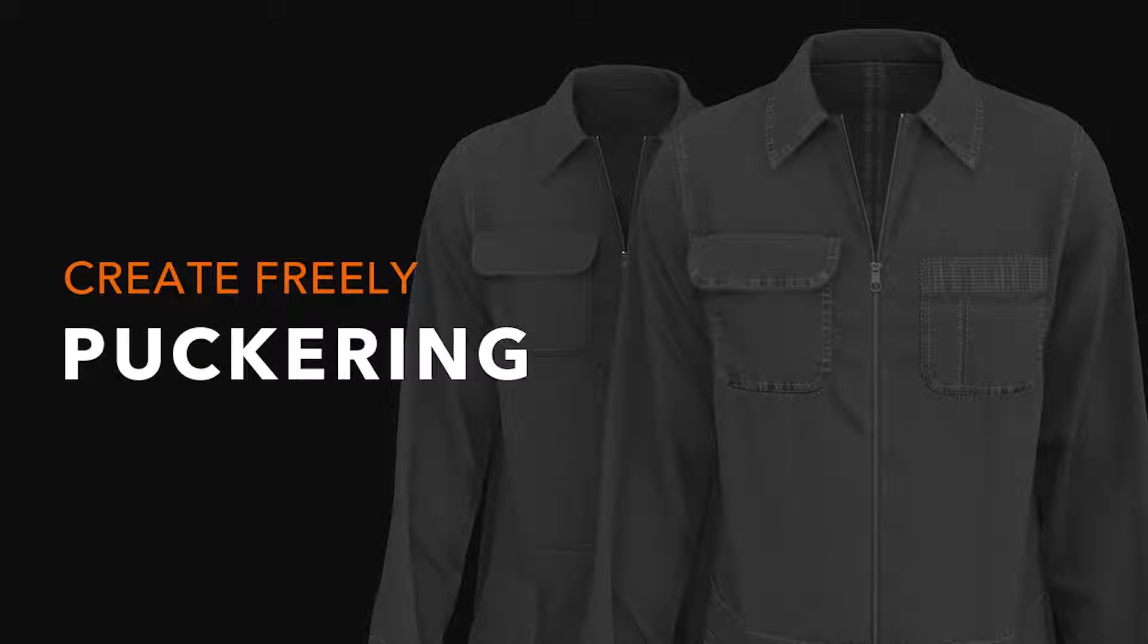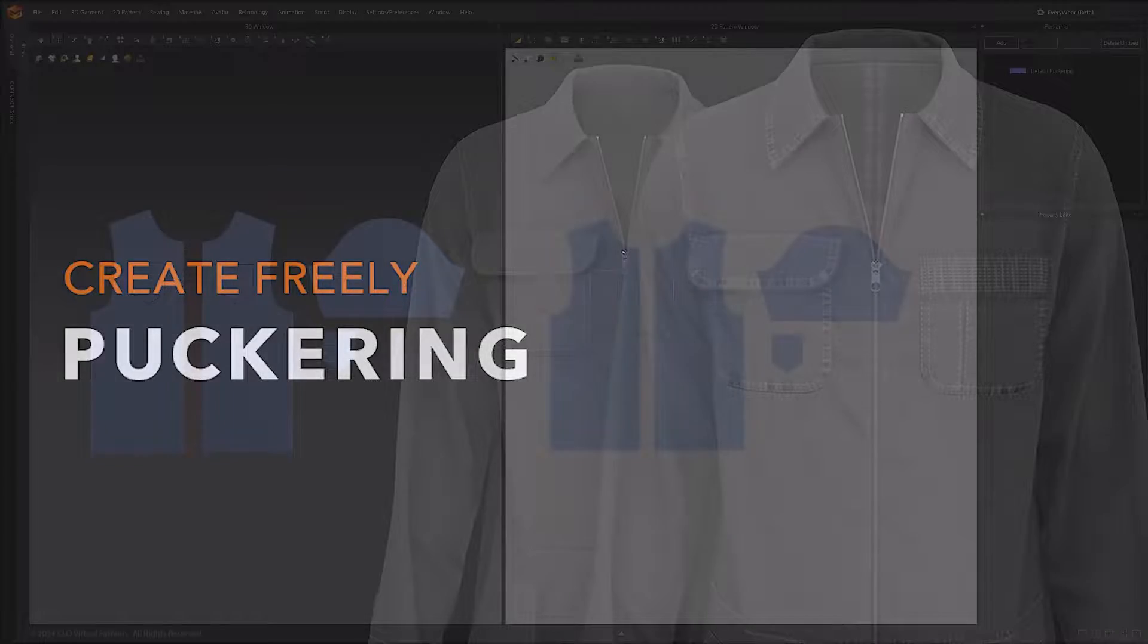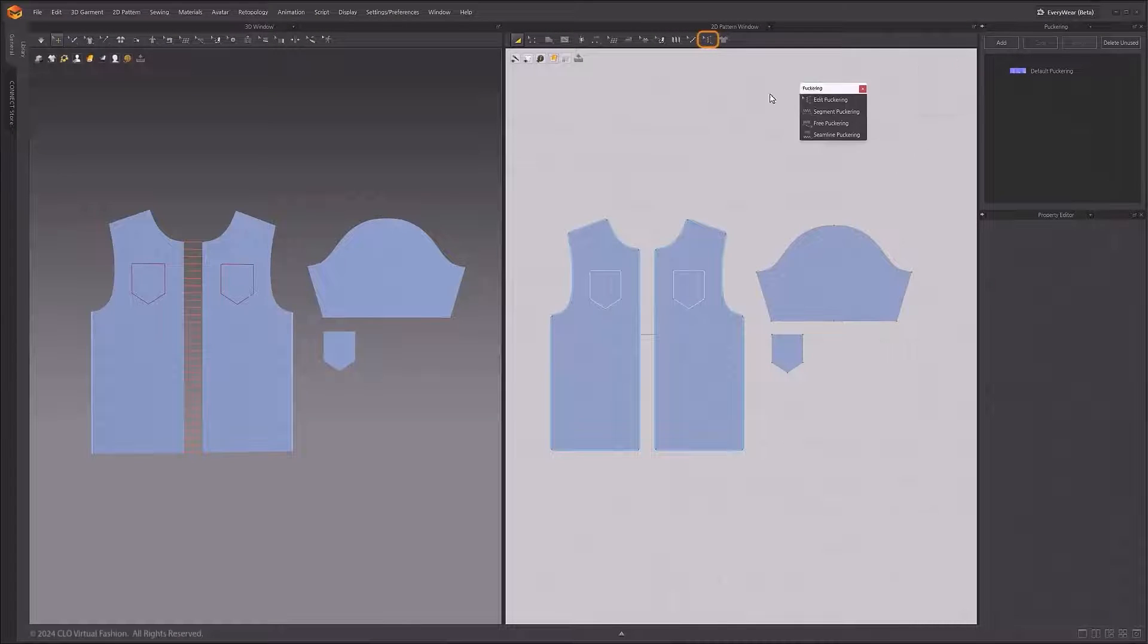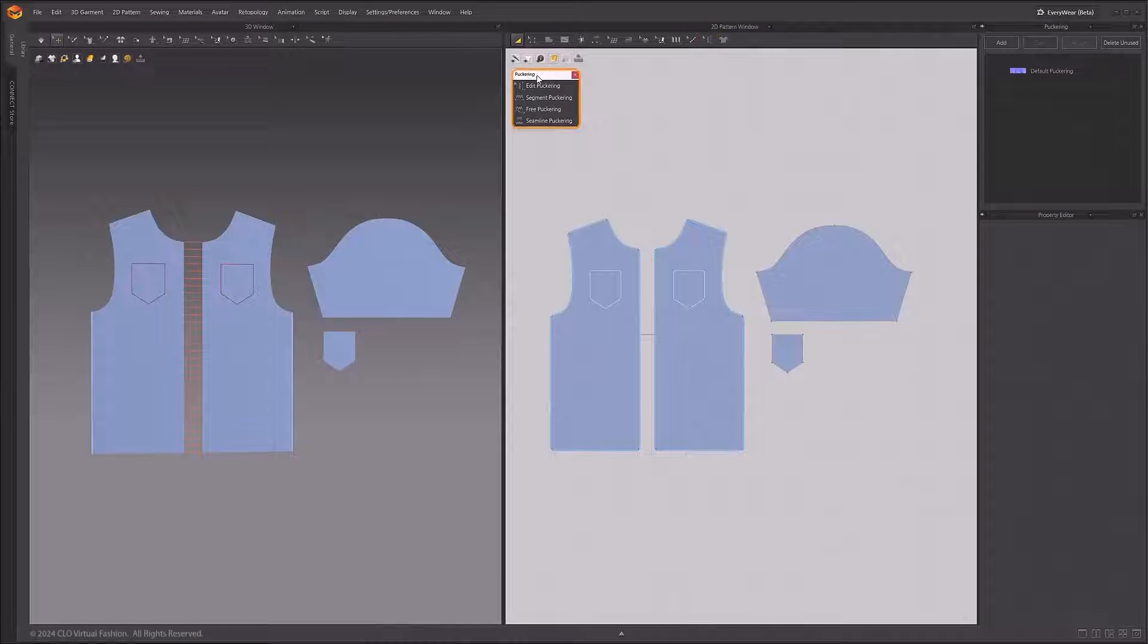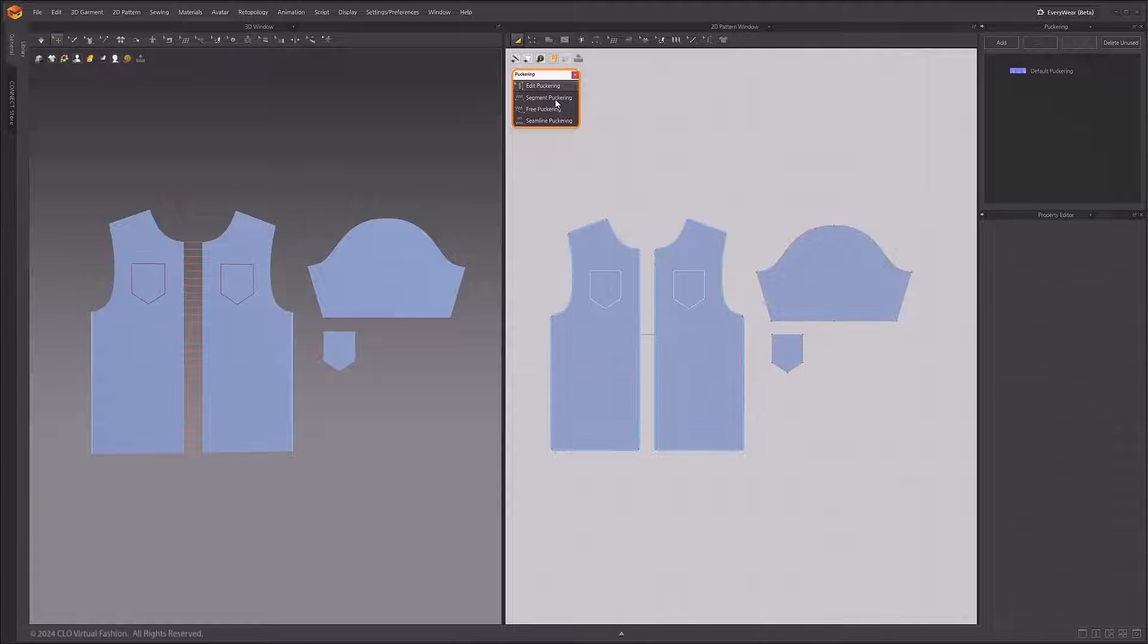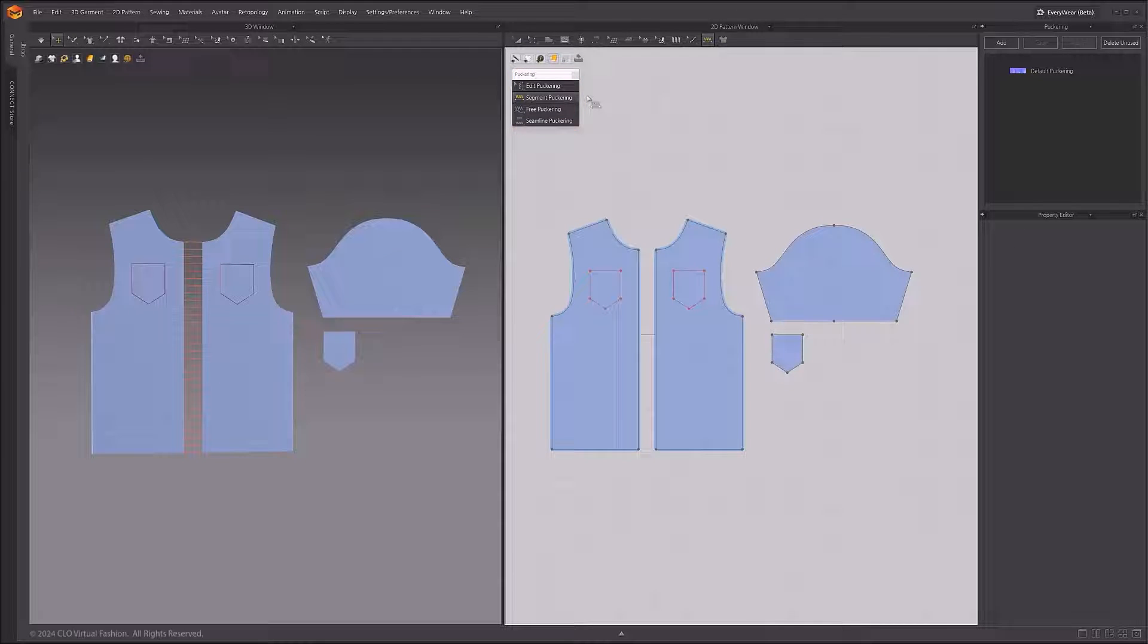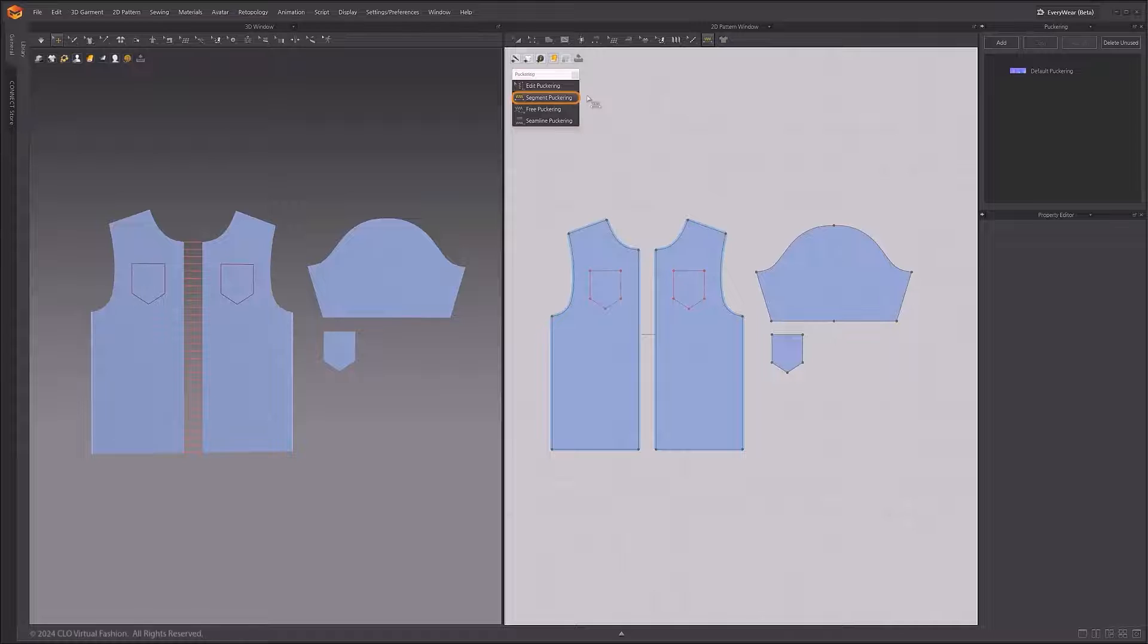The puckering feature makes it easy to showcase fine wrinkles in an outfit. You can create puckering on pattern outlines, internal line segments, and sewing lines. You can see the created puckering on the 3D garment.